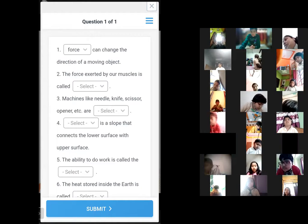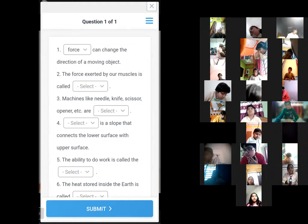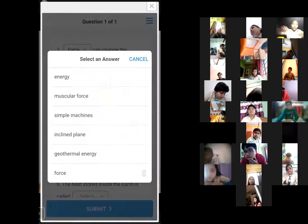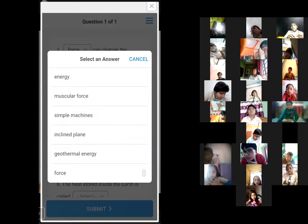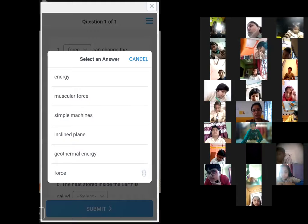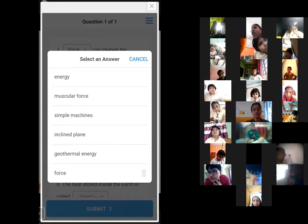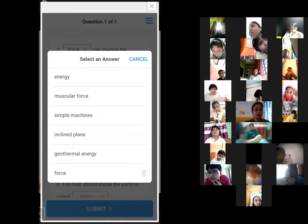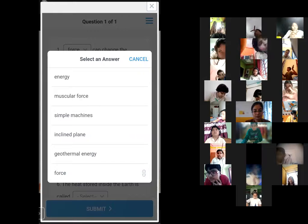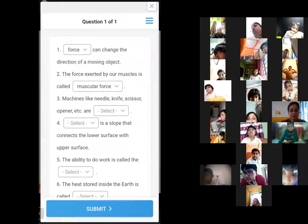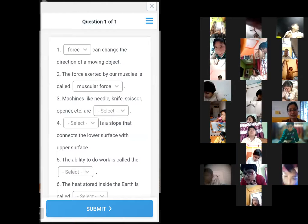Now for the next exercise question: 'The force exerted by our muscle is called dash.' The answer is muscular force — absolutely correct.